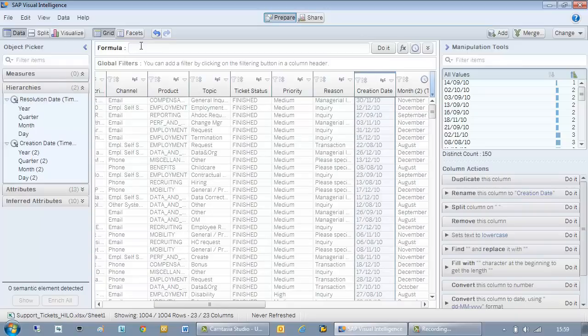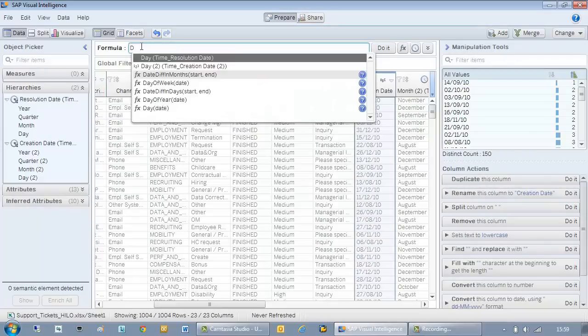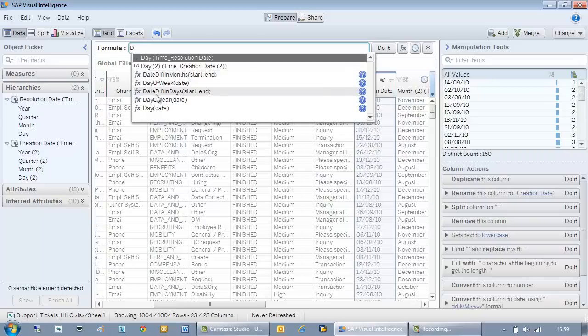To do this I go to the formula bar and type in the following formula. The function I want is date related. As you can see when I type in D I get proposed date difference in days start and end. It's exactly what I want.